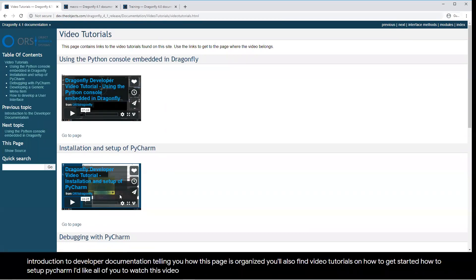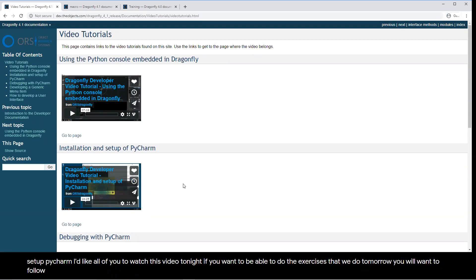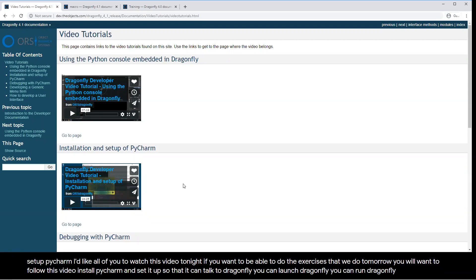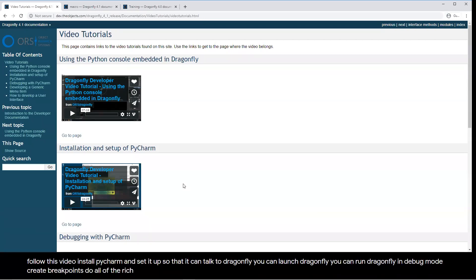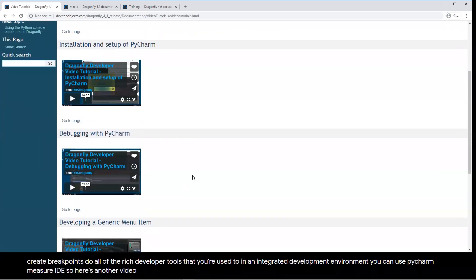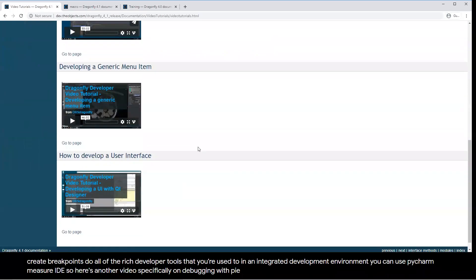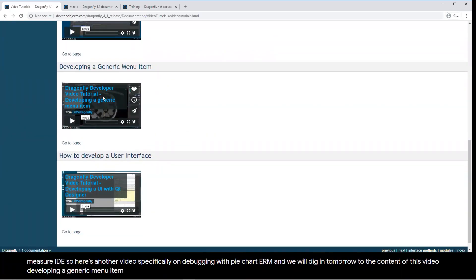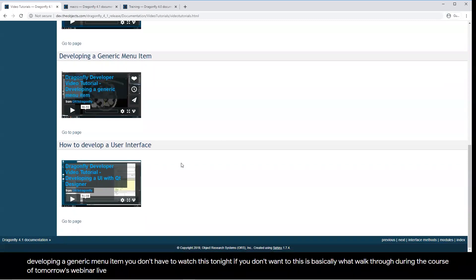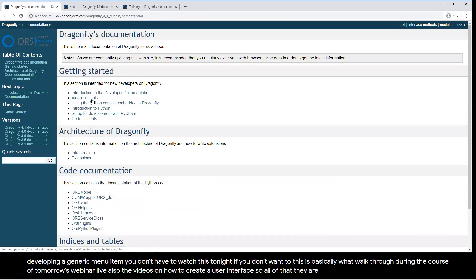You'll find video tutorials on how to get started and how to set up PyCharm. I'd like all of you to watch this video tonight — if you want to be able to do the exercises tomorrow, you'll want to follow this video, install PyCharm, and set it up so that it can talk to Dragonfly. You can run Dragonfly in debug mode, create breakpoints, and do all of the rich developer tools you're used to in an integrated development environment using PyCharm as your IDE. There's also a video specifically on debugging with PyCharm, and tomorrow we'll dig into developing a generic menu item.